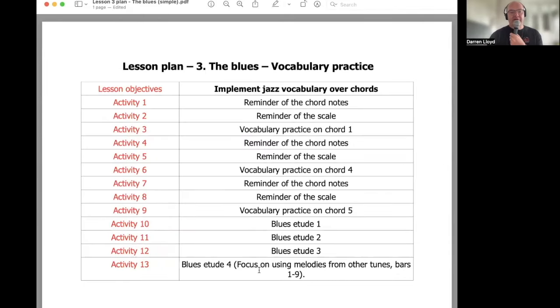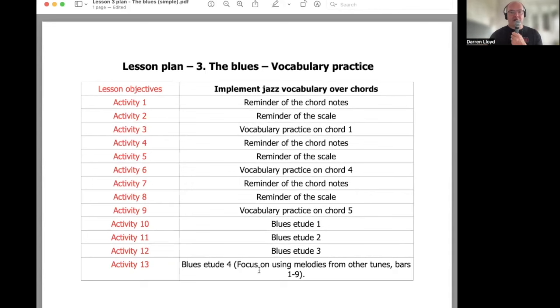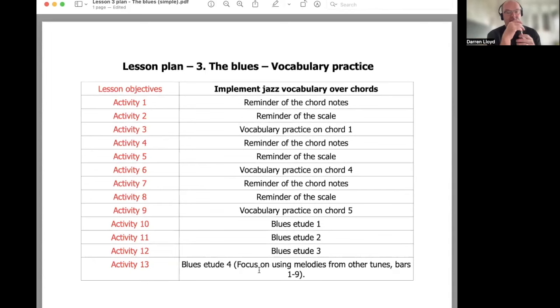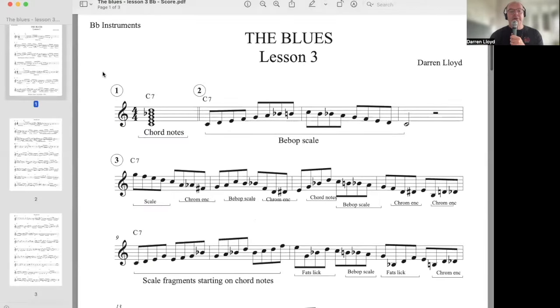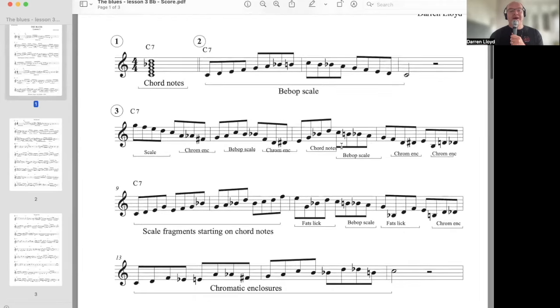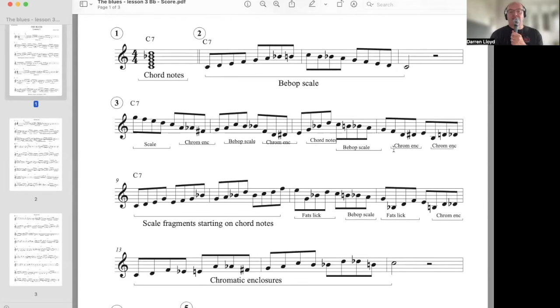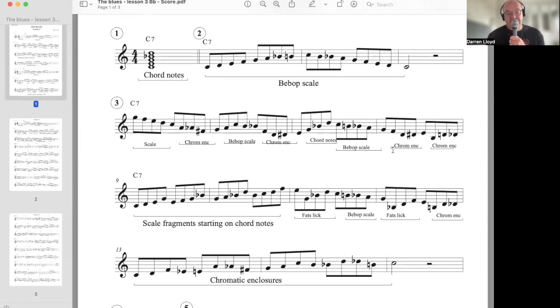And then here's the lesson plan, if you like, for more activities. Once you've practiced and got some of those jazz vocabulary elements into your playing and you're starting to understand how to practice it and how to target it, we can then use it to create phrases. So there's activity 1, reminder of the chord notes. Number 2, the bebop scale. And then number 3, I'm showing you. So, we've done the scale. There's chromatic enclosures, the bebop scale, chromatic enclosures. Let's listen to this line. Let's just check it out.